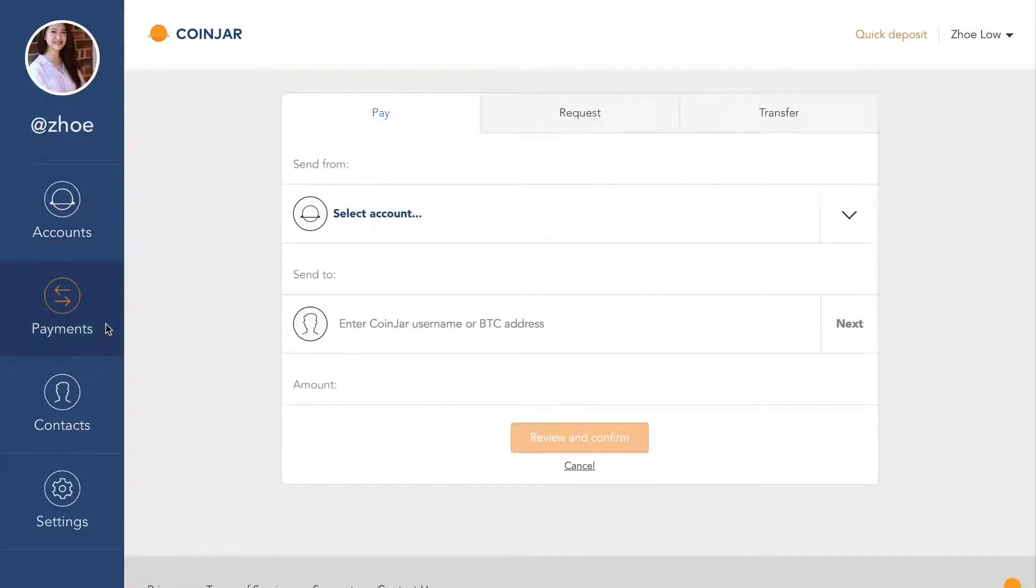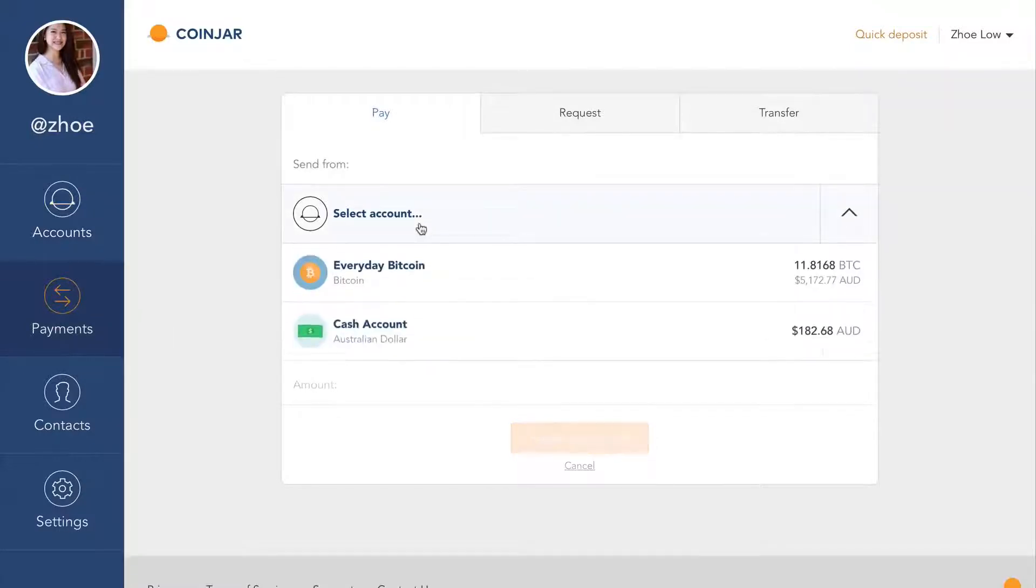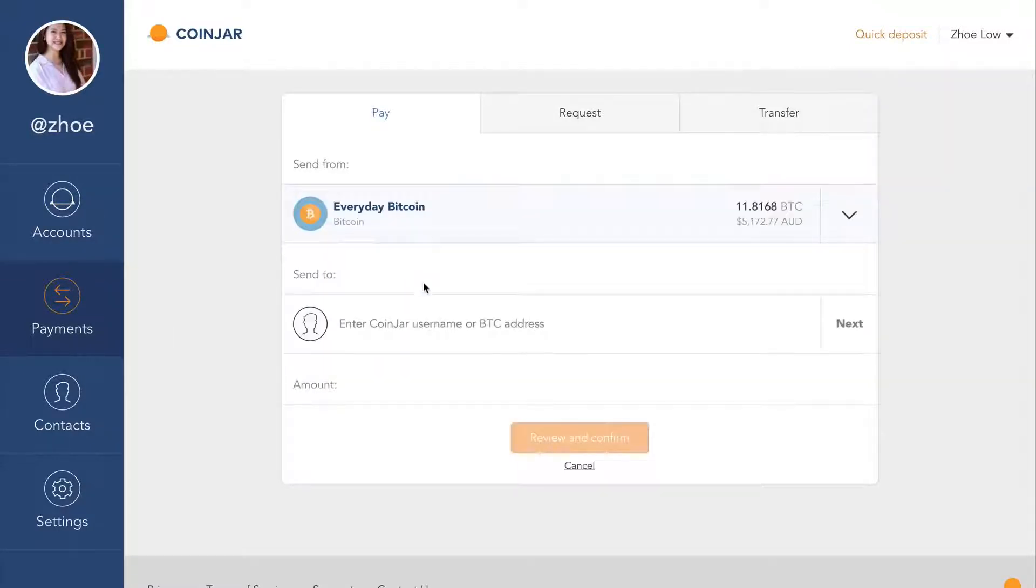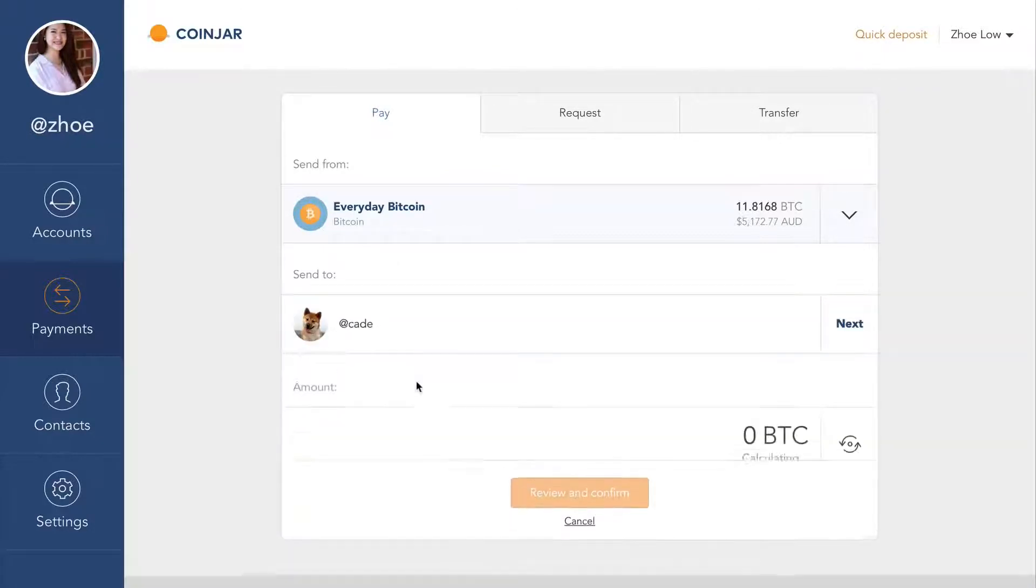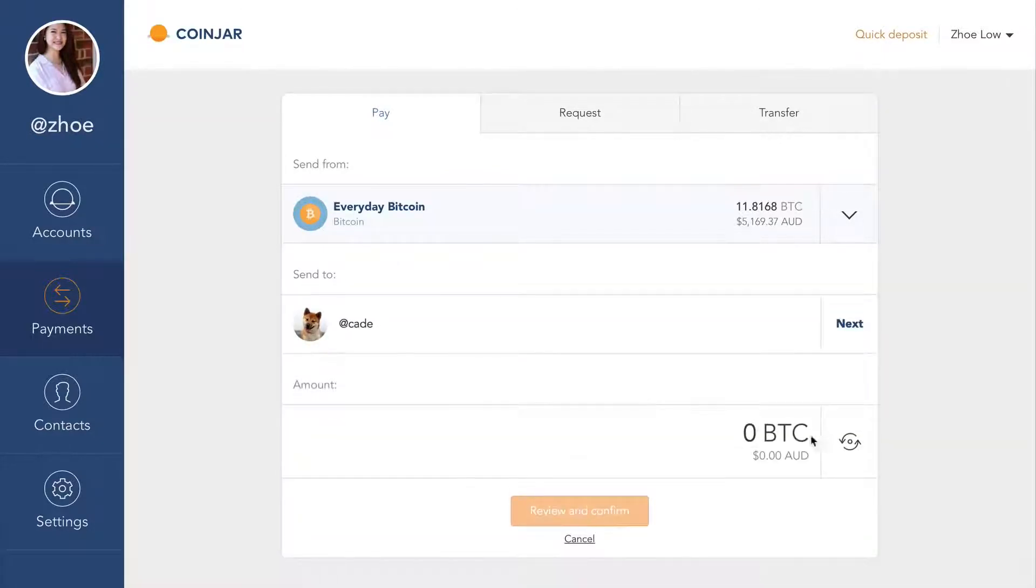From here you can send funds from any of your accounts to anyone in the world. If they're a Coinjar user themselves, you can send to them using their Coinjar username. Otherwise you can send to any public Bitcoin wallet address.